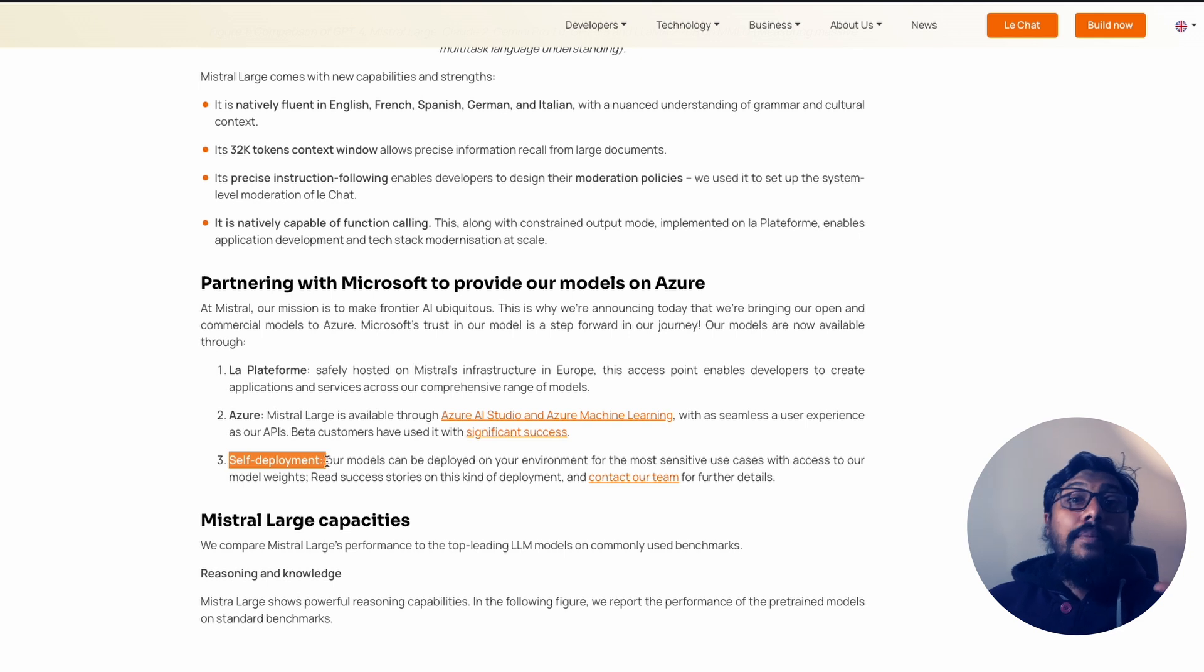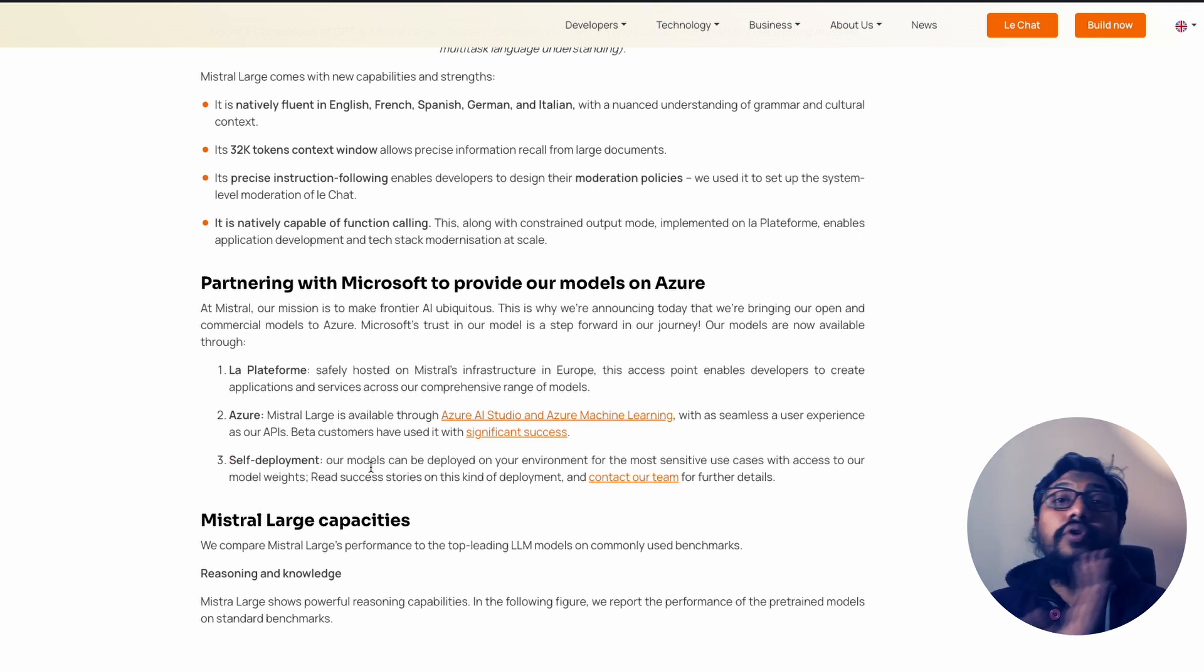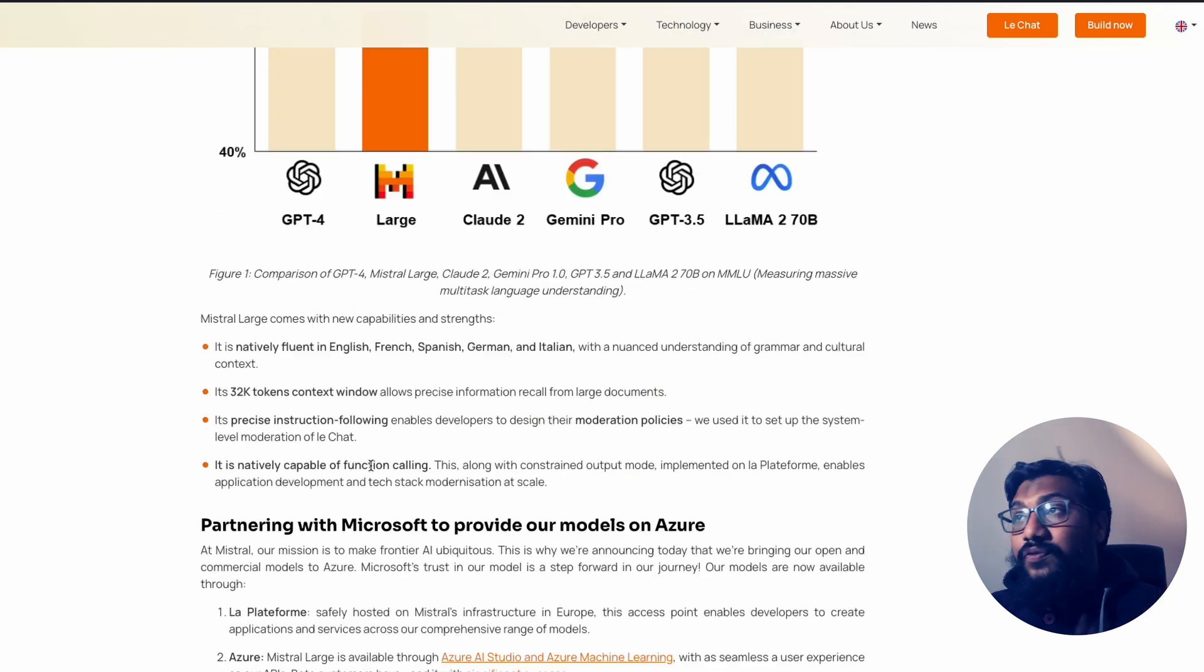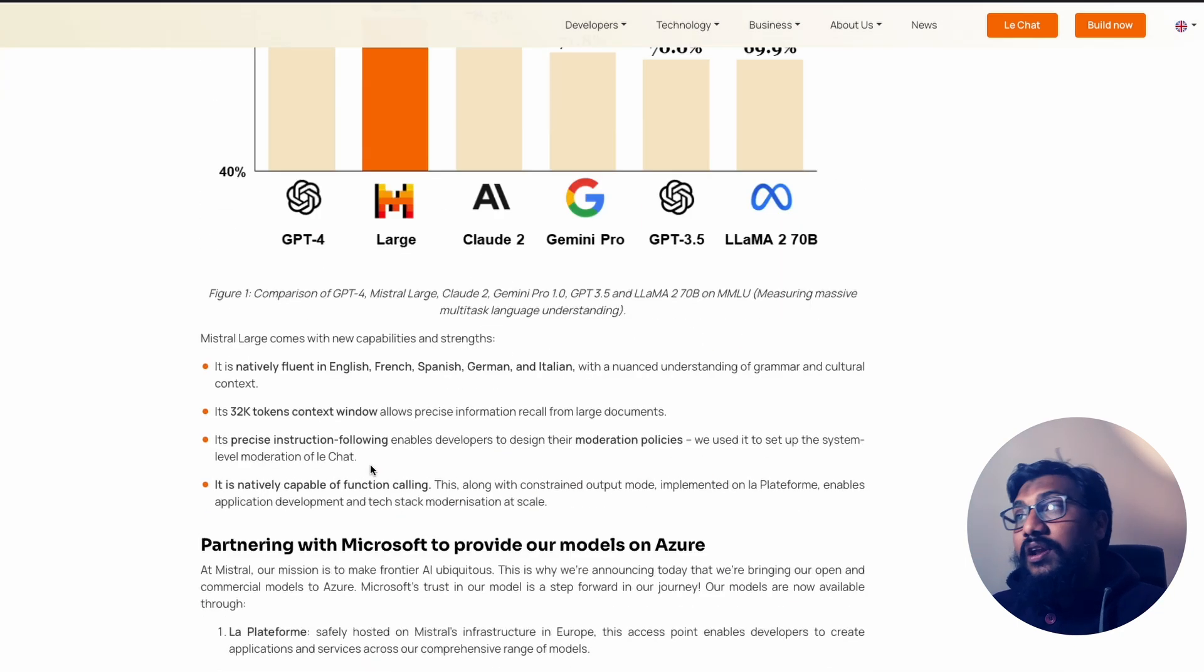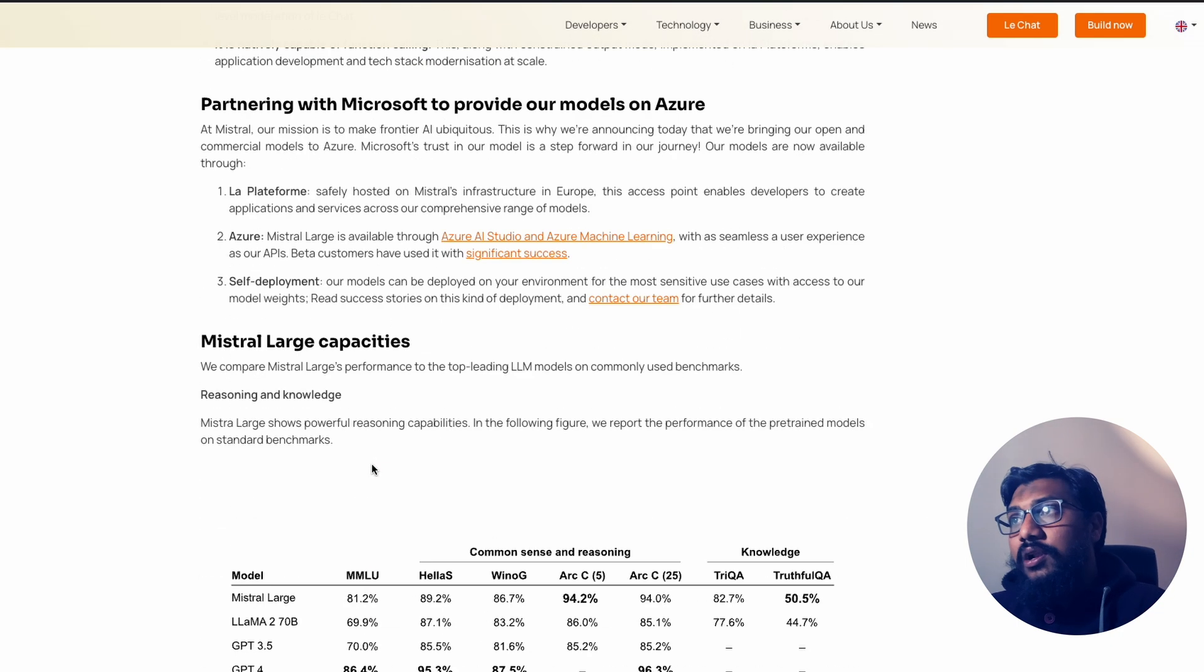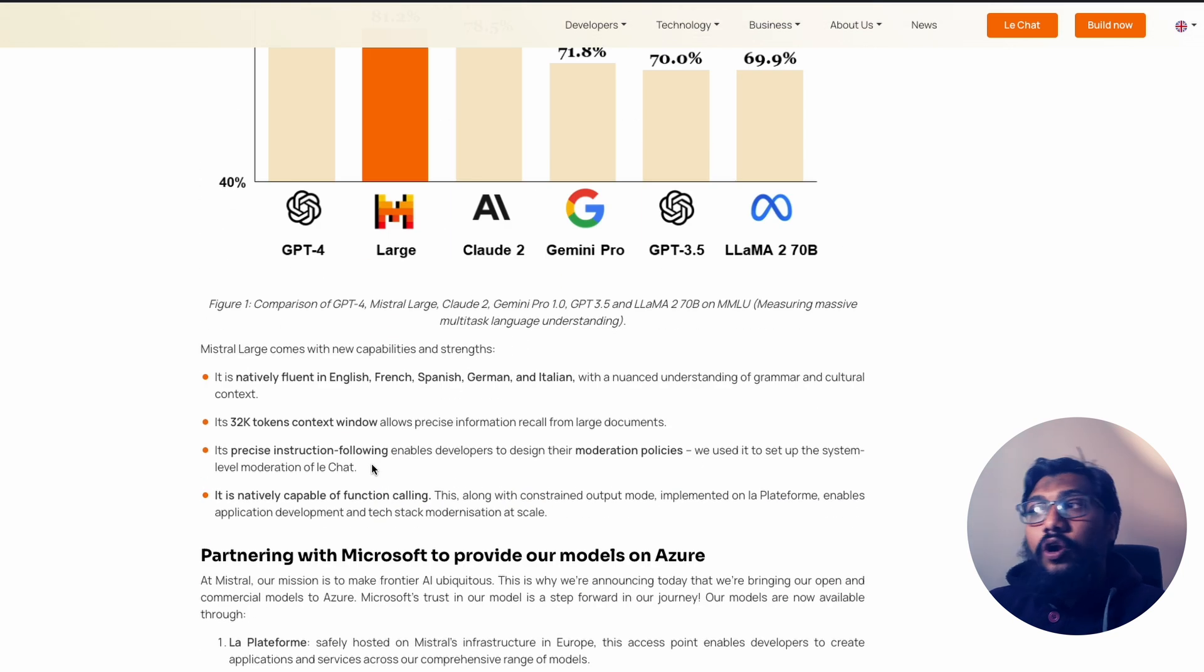But they have not mentioned the cost or terms or whatever it is, but they can do it for you and they can share the success stories with you. So these are the three different ways you can access the model. So what's good about this model?